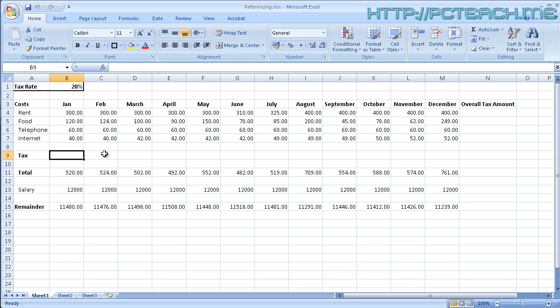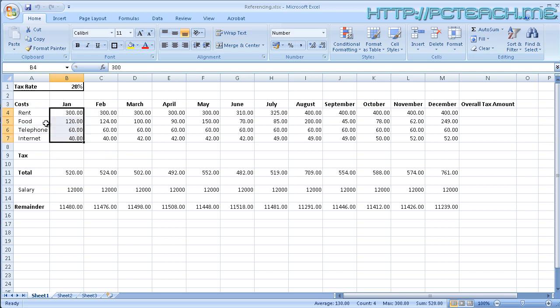So what we're doing on this video, well we're going to talk about this absolute and relative cell addressing. And the example I'm going to do here is using a form of expenses sheet where we're going to need to work out what the tax element is of my sundries which I've got here. Rent, food, telephone, internet and so forth.